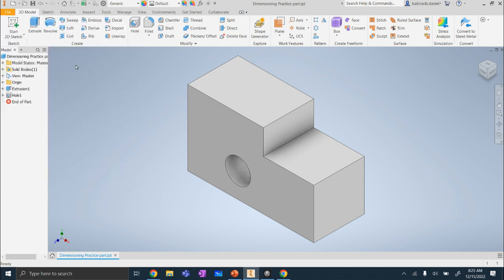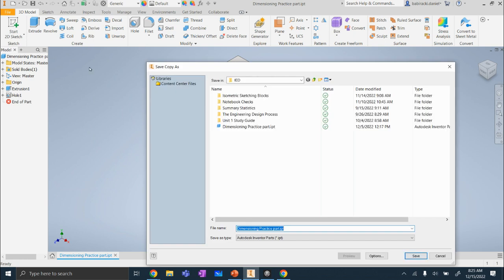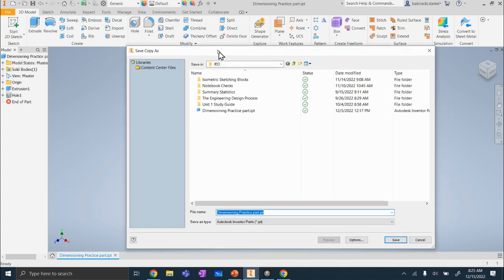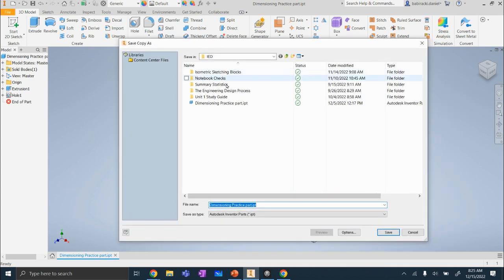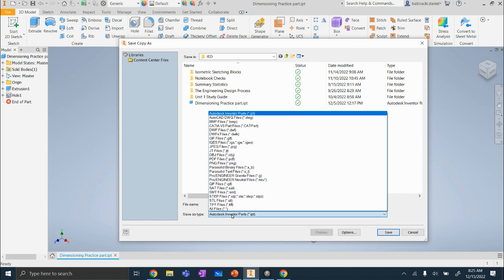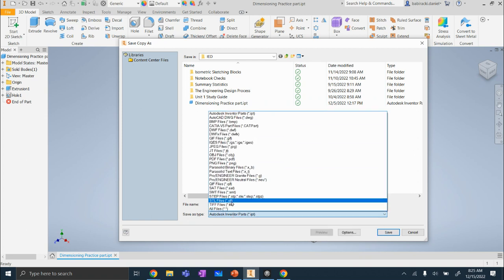Regular click. And we're going to save as type. And we're going to go to the bottom, it says stl file.